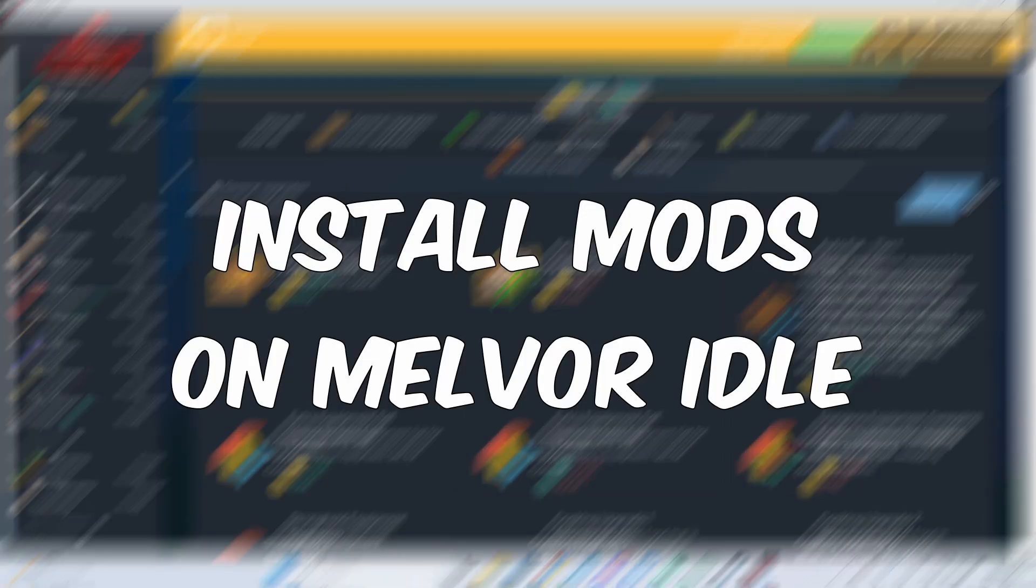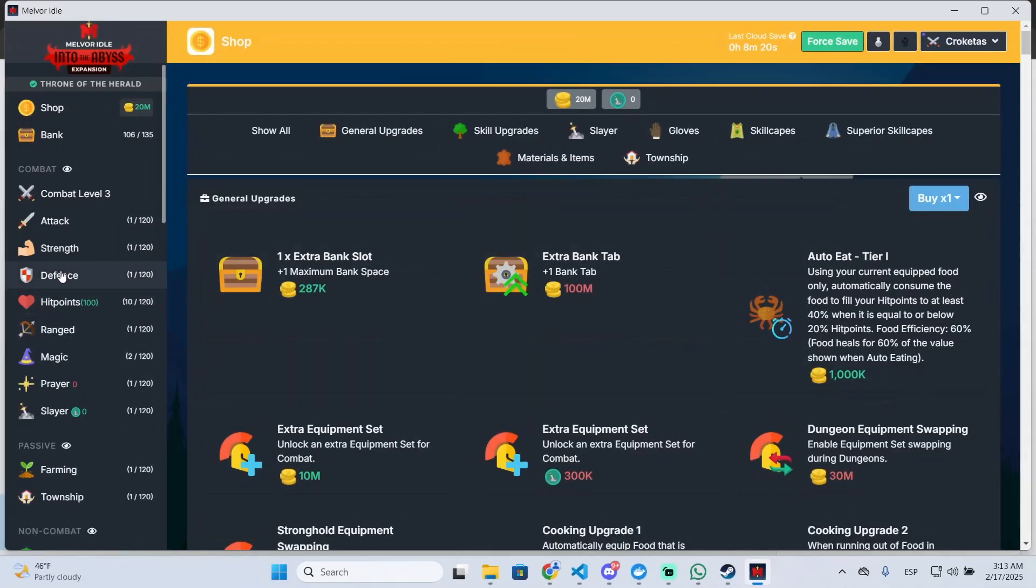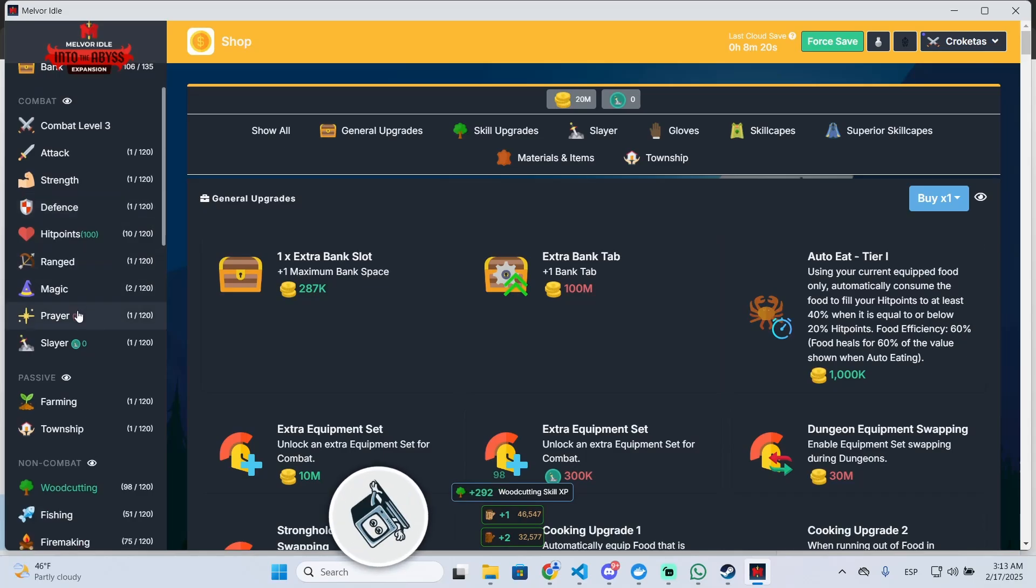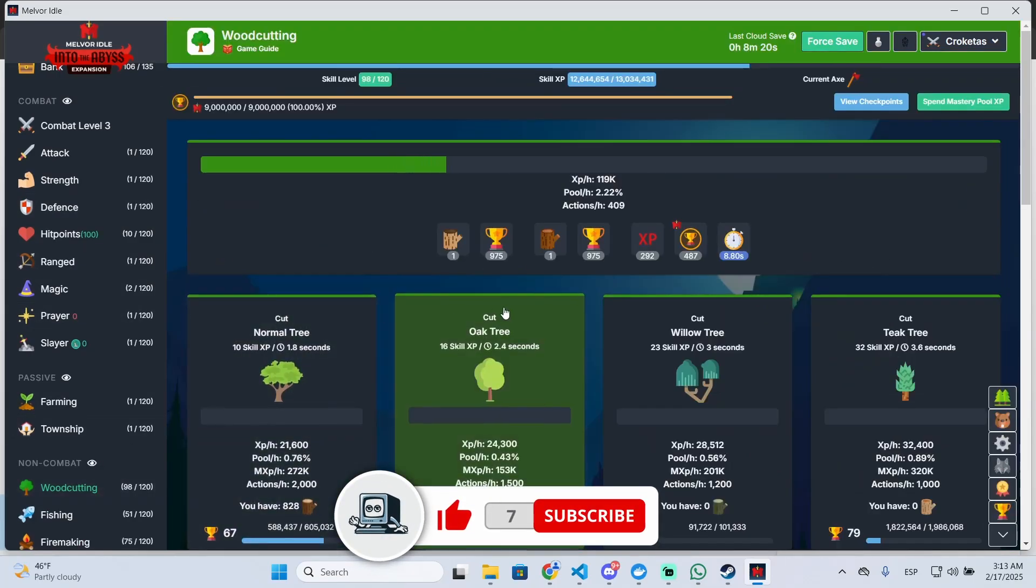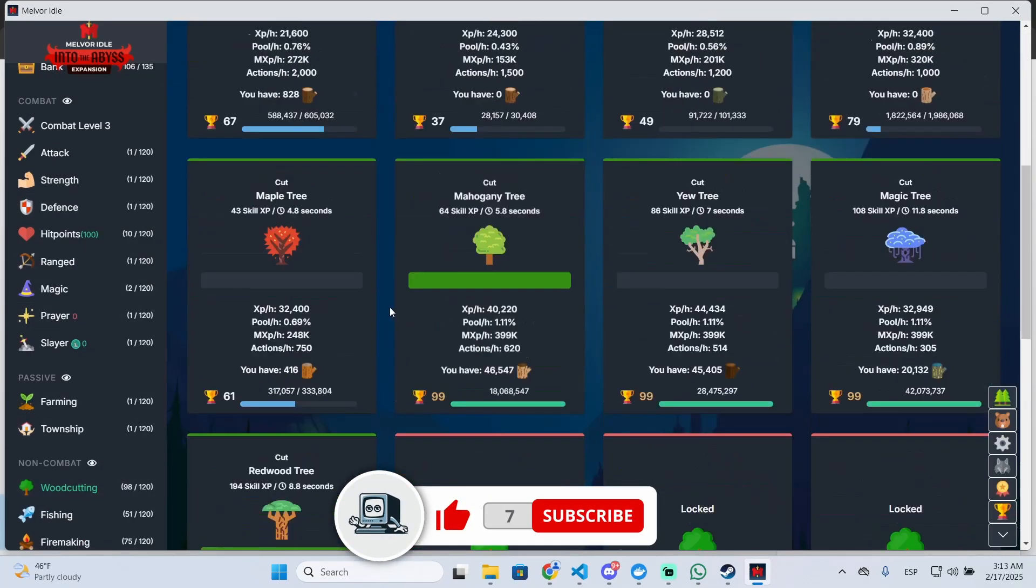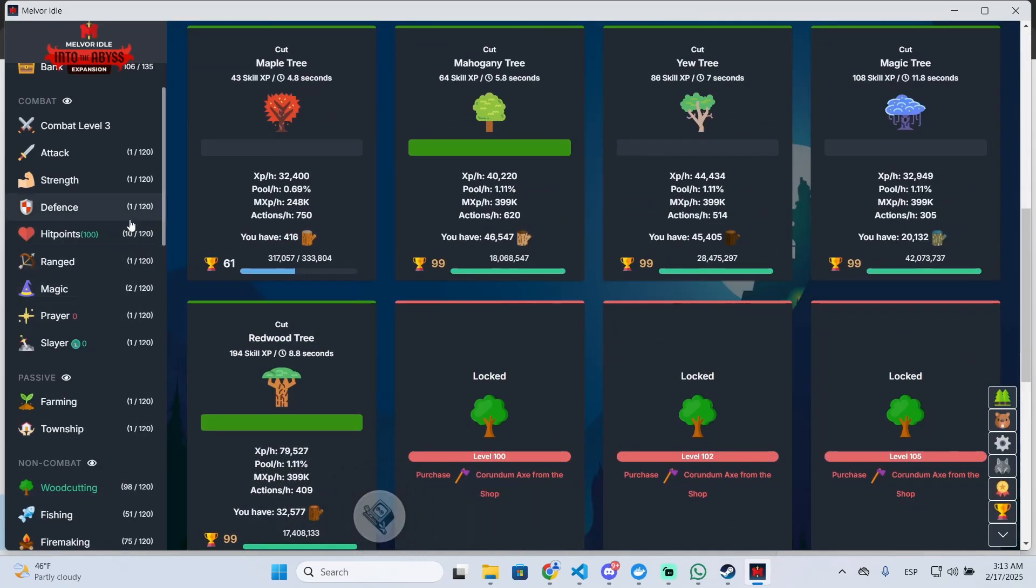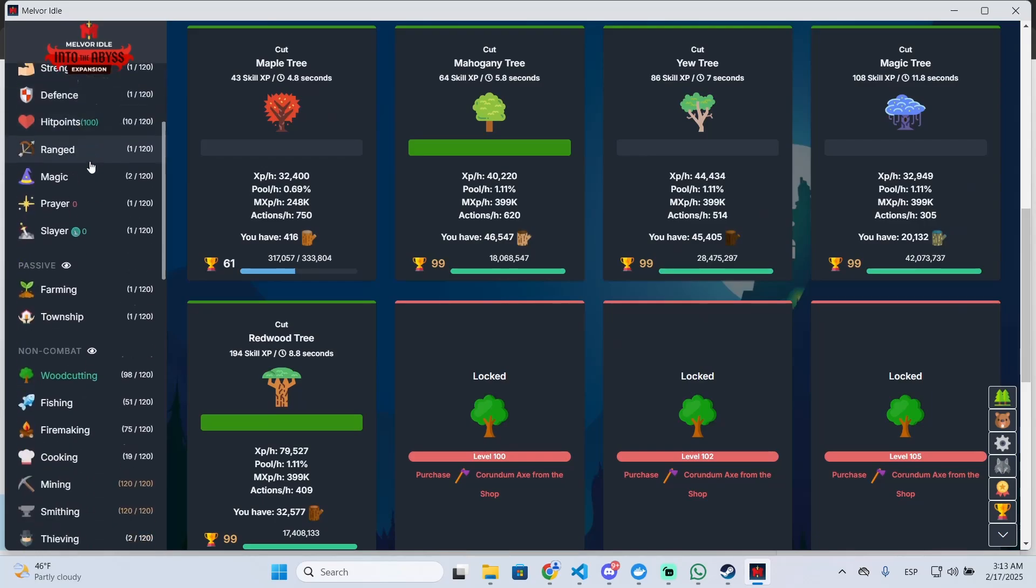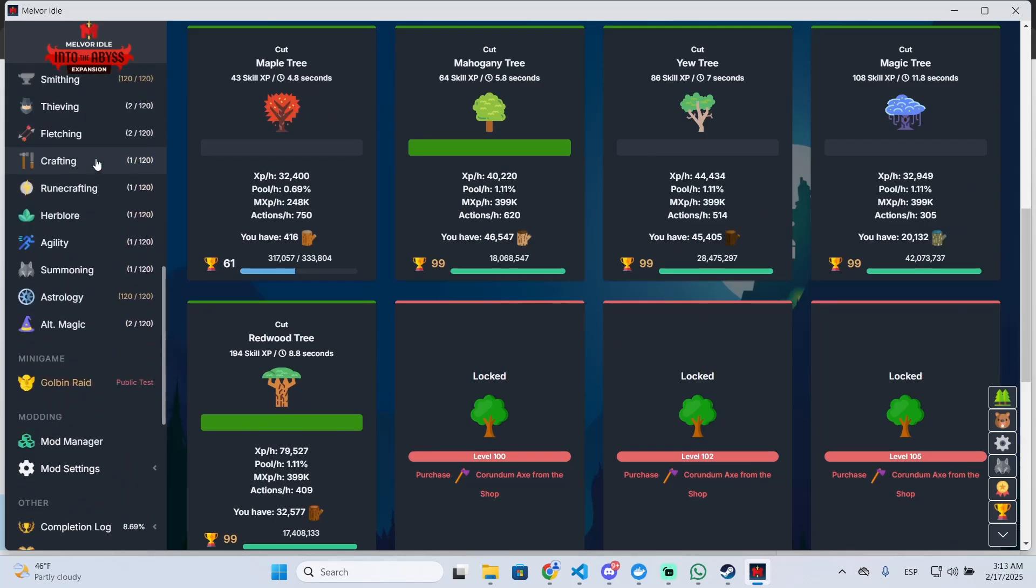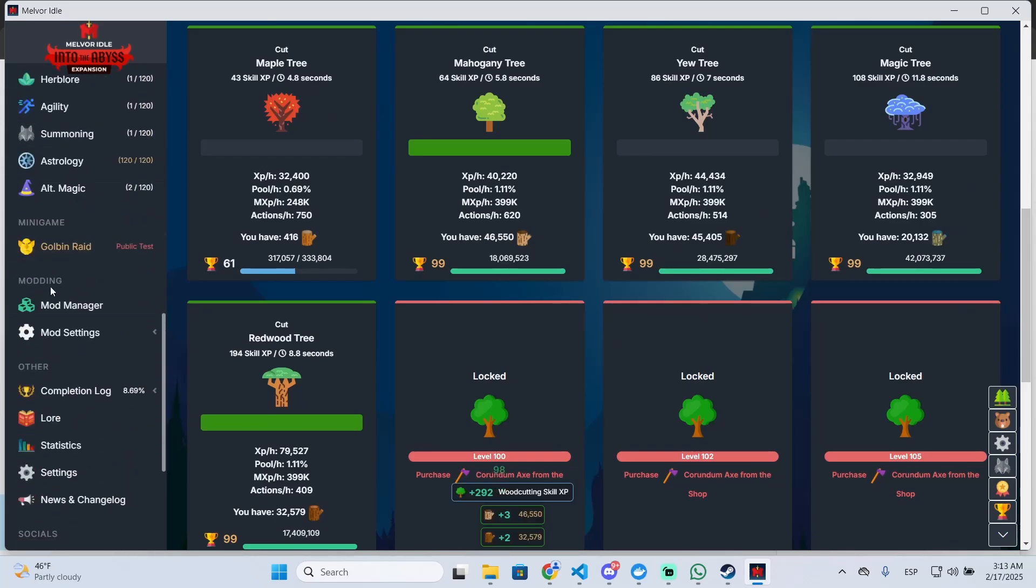I'm going to show you how you can install or add mods on Melvor Idle in just a few steps. If you find this video helpful, don't forget to subscribe and like it. All you need to do is open the game and go to the sidebar and scroll down until you see the Mod Manager.